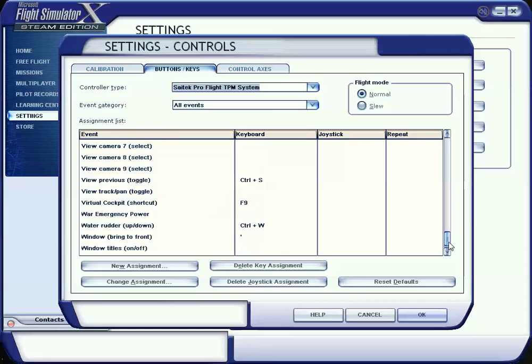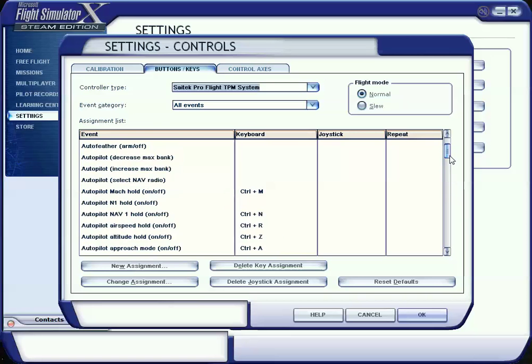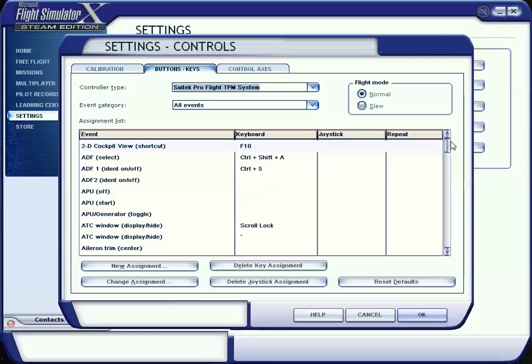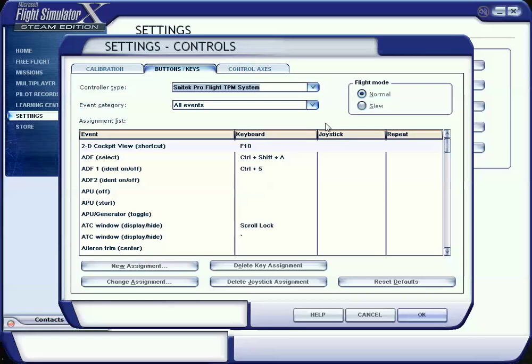When you first install FSX from the DVD copy, the old copy, or Steam Edition, and you plug in the TPM, it will randomly assign buttons. If you do it multiple times you start to see a pattern, but it'll assign certain buttons to your switches. Make sure you delete all of those under the joystick column. Once you have those deleted, you can reassign them or while you're deleting them you can reassign them.